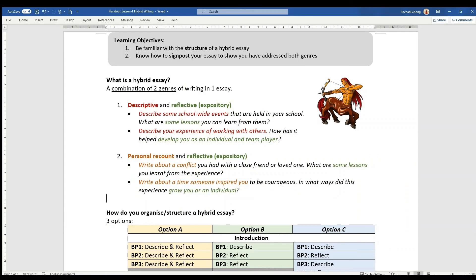Welcome to lesson 4 on hybrid writing. In this lesson, we have two learning objectives. First is to be familiar with the structure of a hybrid essay, or in other words, how the hybrid essay is organized. And secondly, is to know how to signpost your essay to show that you have addressed both genres.